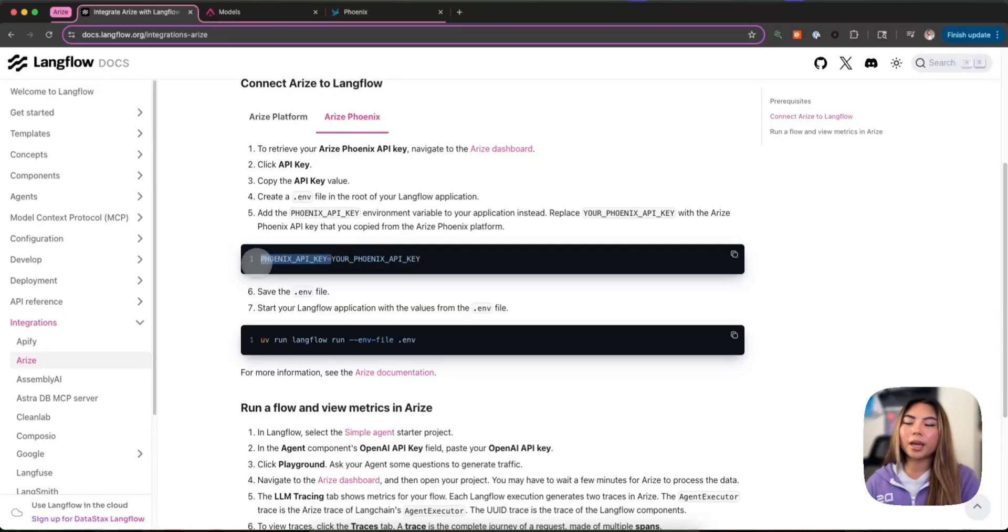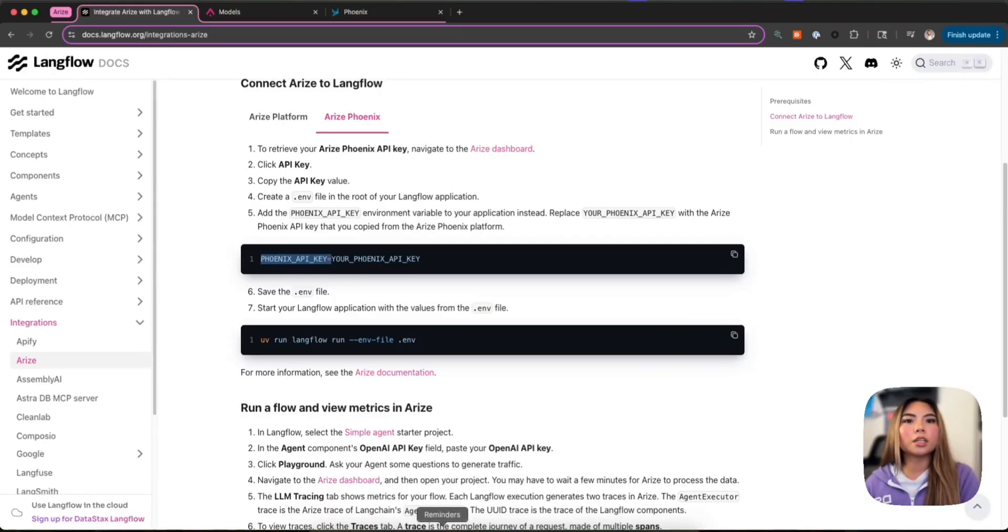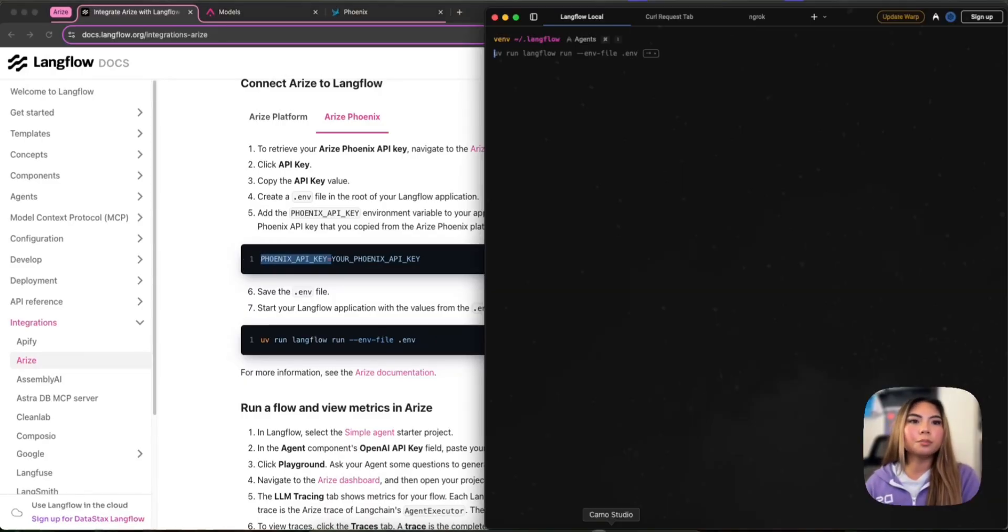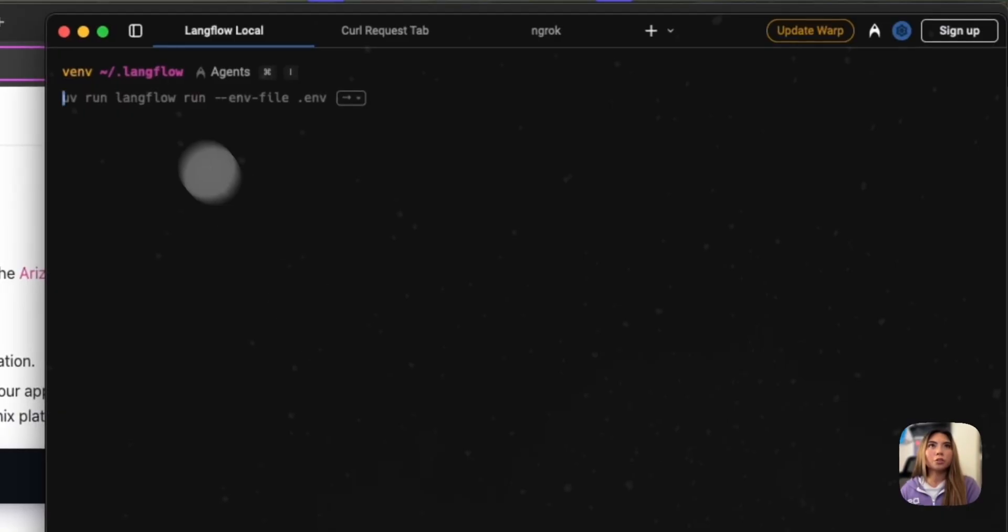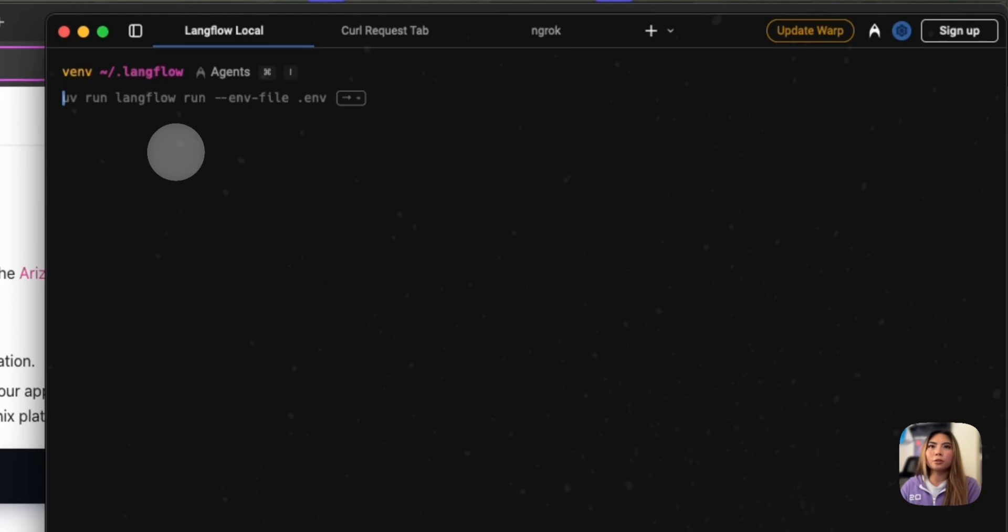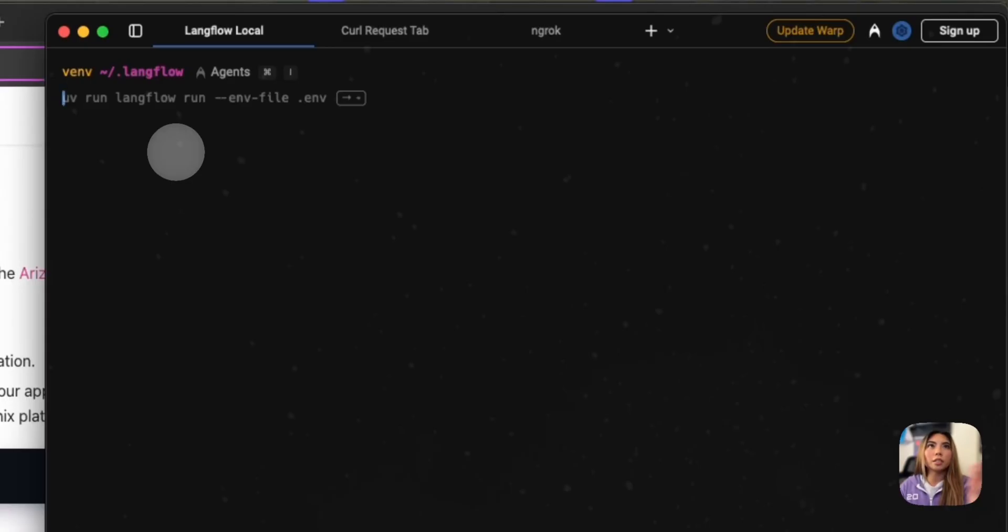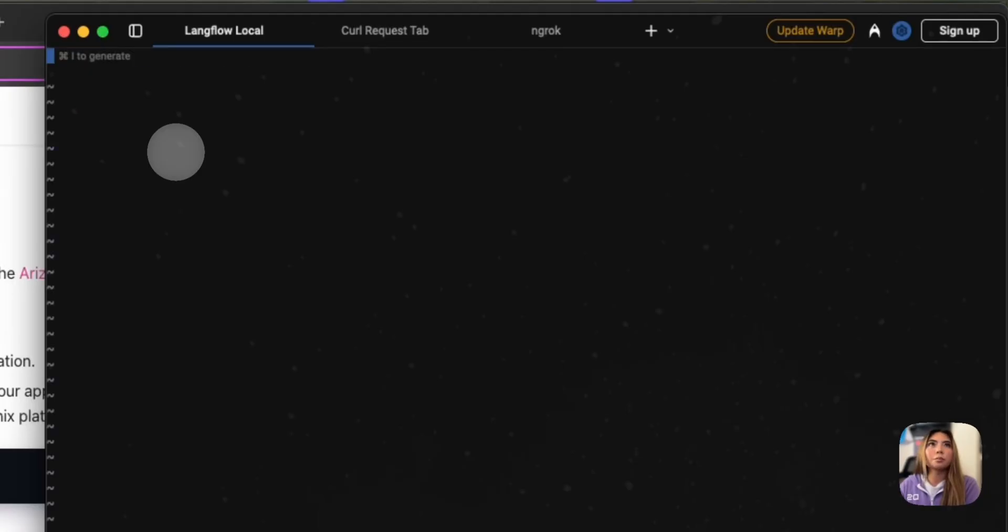So now that we have our credentials, how do we actually run this in Langflow? Well, if you're like me, you're running Langflow UV pip install. So how do I actually integrate Arize is I create a .env file at the root directory of my Langflow instance. So all I'm doing is here I am in my root directory and I'm just going to do vi .env.